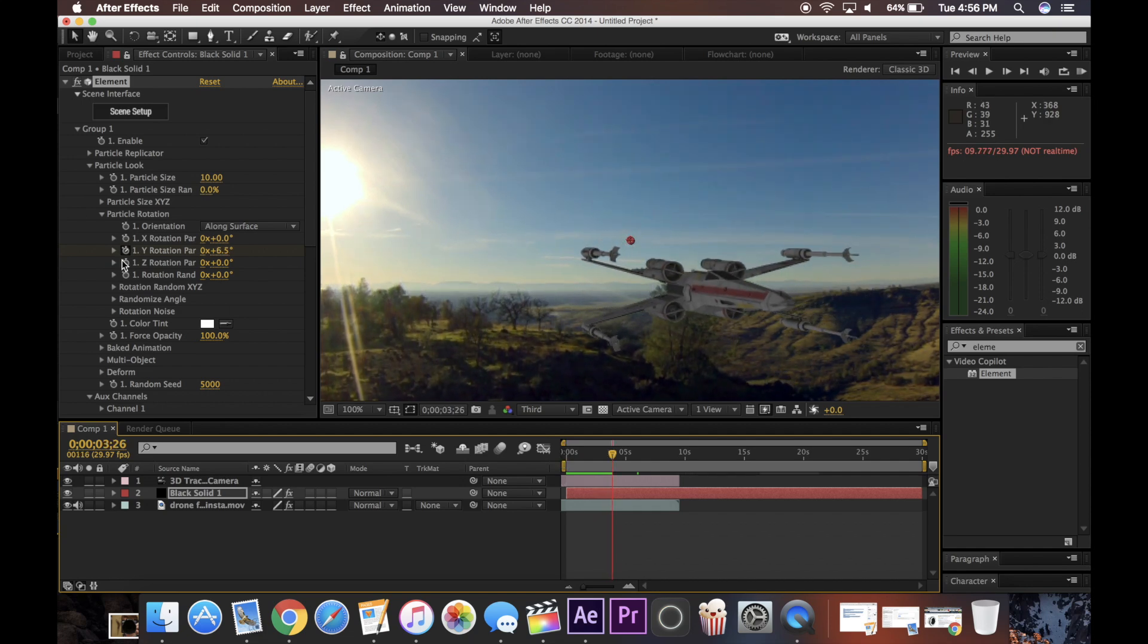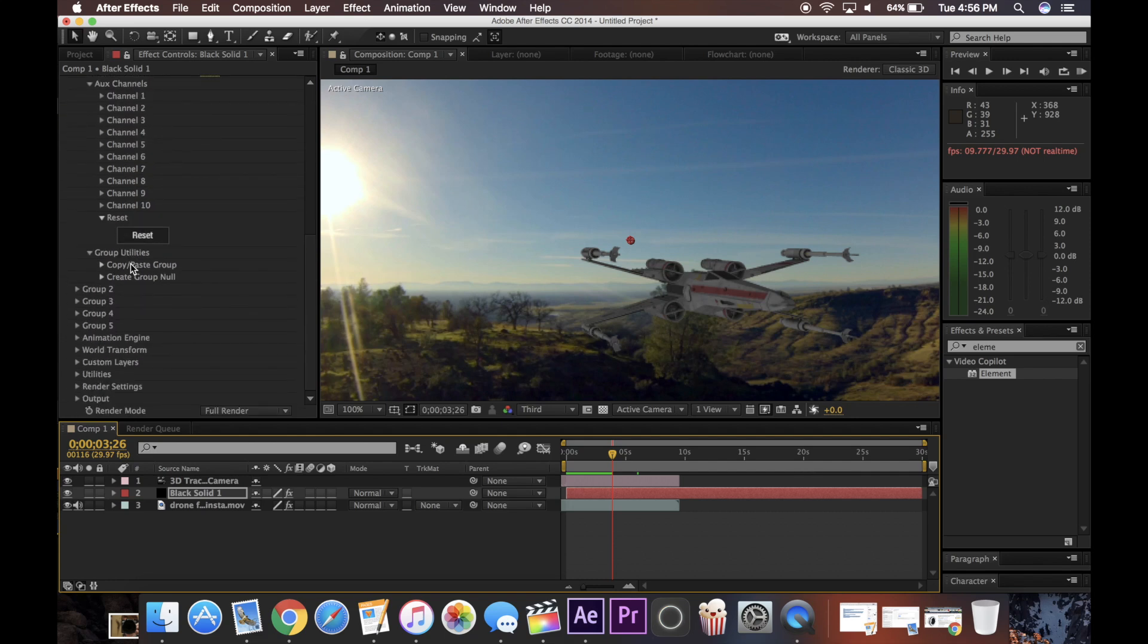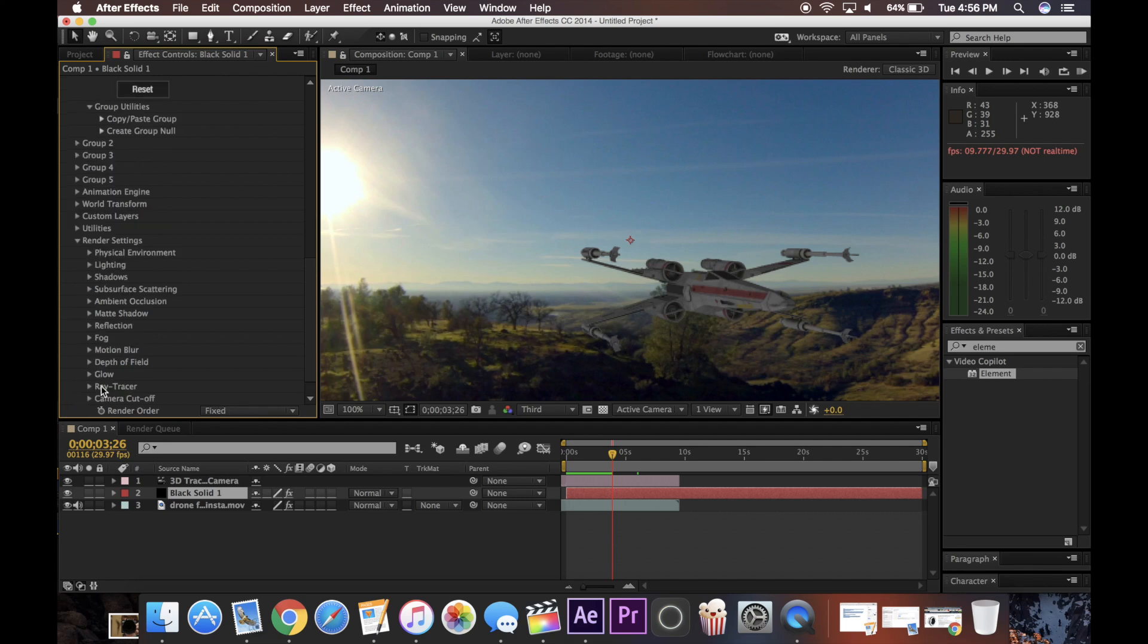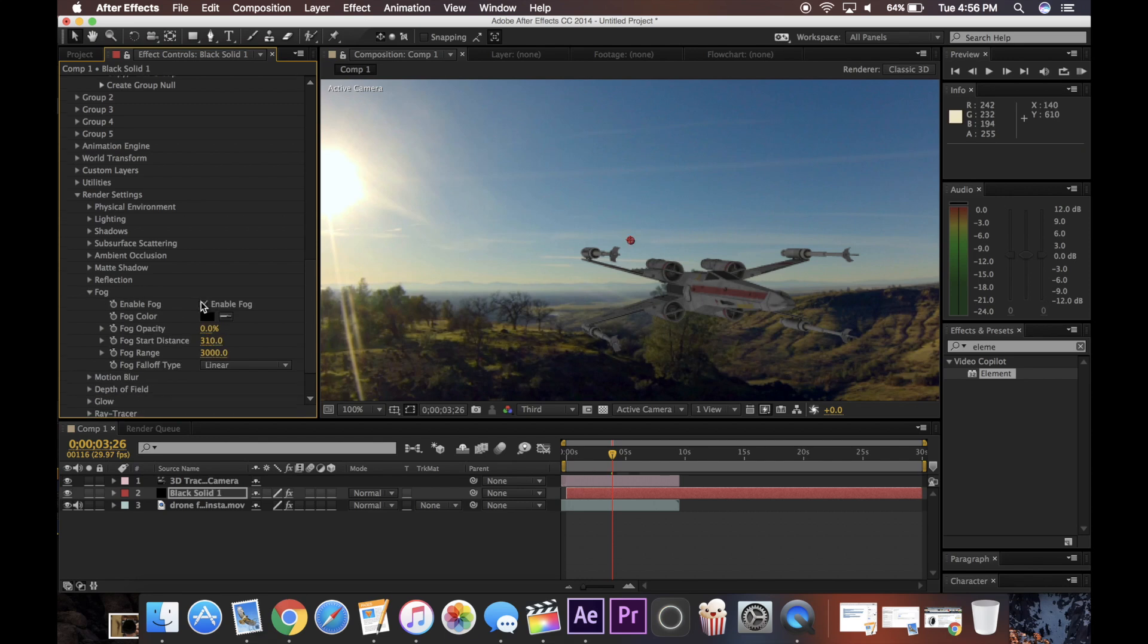And of course there's way more settings here. You can see all of this stuff that comes with this plugin, including render settings, where it has all these lighting, shadows, reflection, fog. So it's just really awesome, the amount of customization you can do in this application.